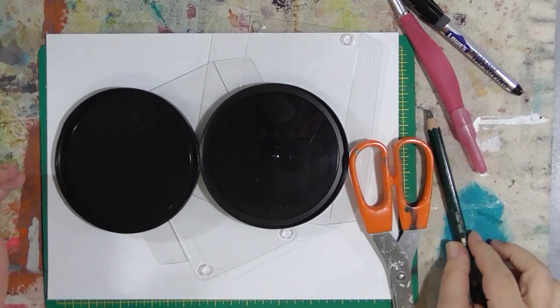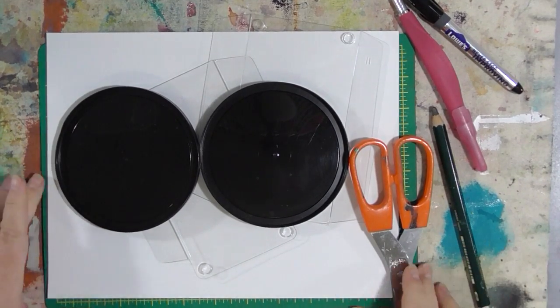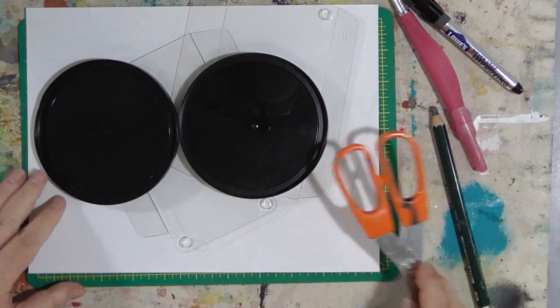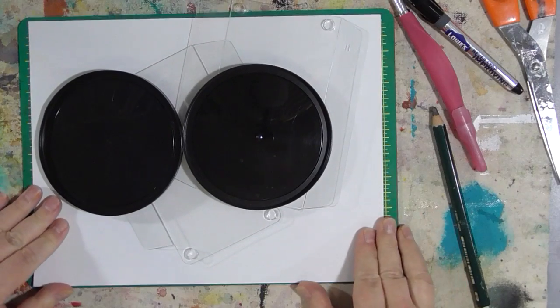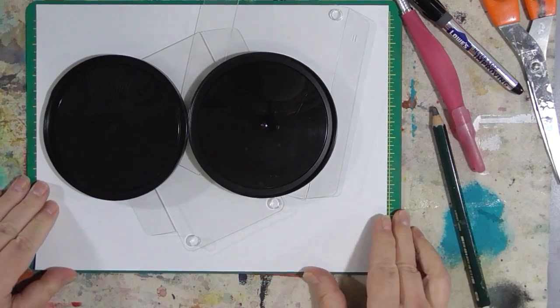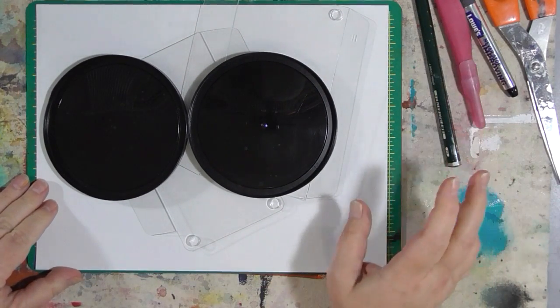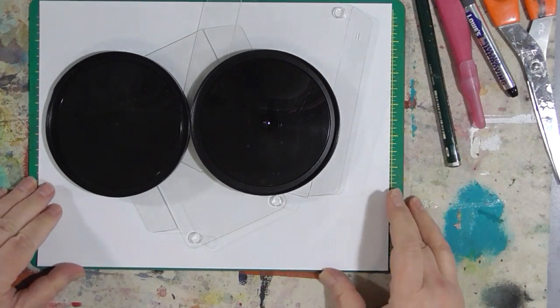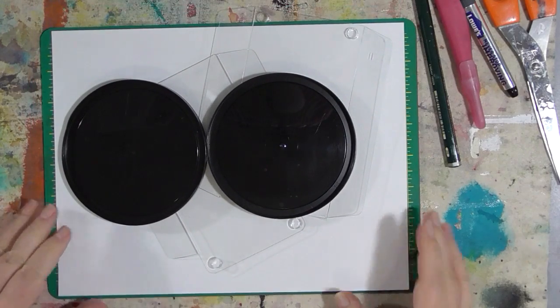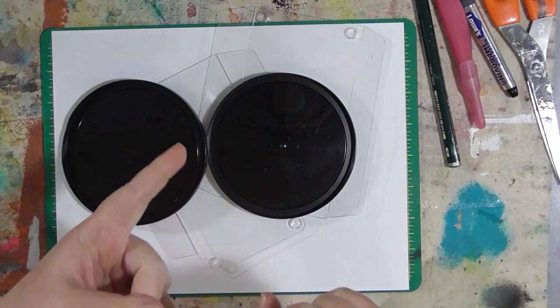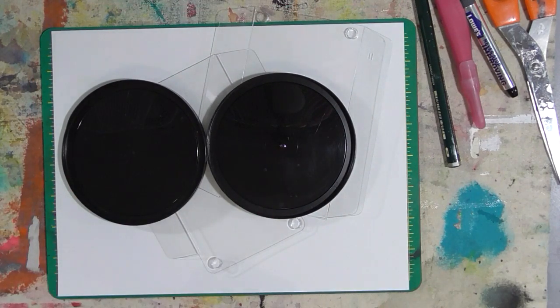Hey guys, I thought we would go over how to make some stencils by hand without anything fancy. This is at the request of Mr. Victor Crafter. So Victor, this is just for you.